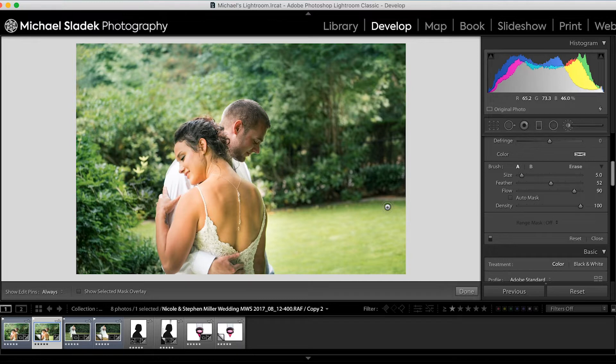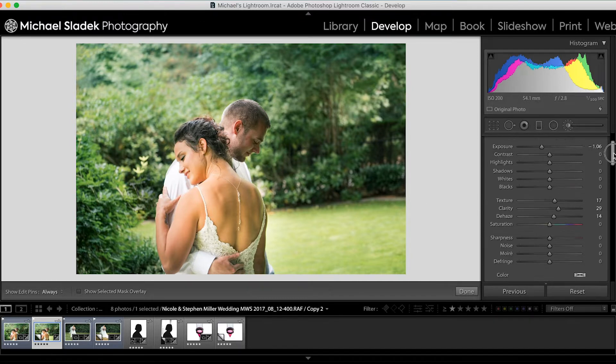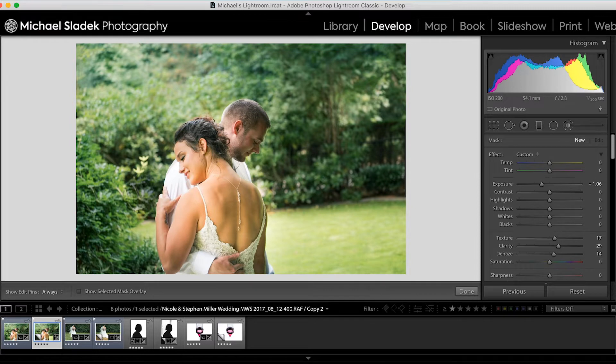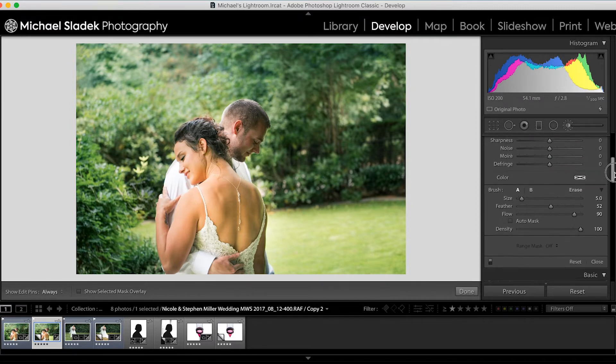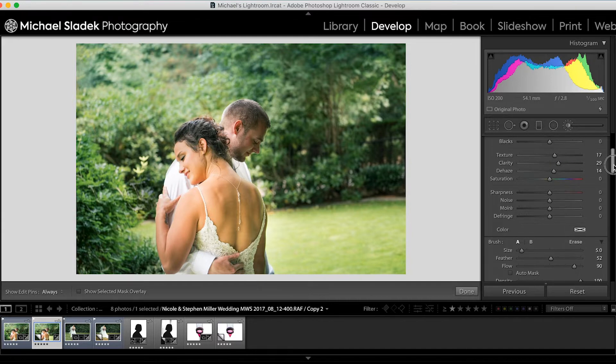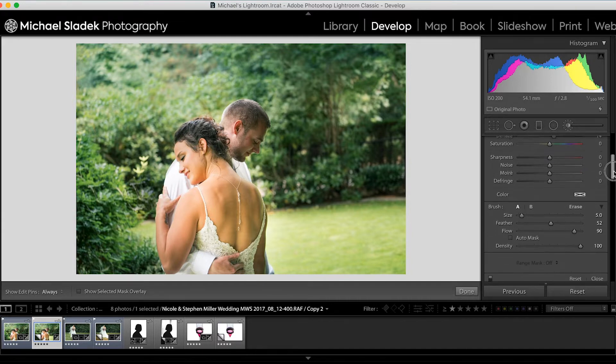The adjustment brush is a perfect candidate for that. It's basically a paint brush, and we can use any of these controls: colors, brightnesses, exposure, as well as clarity, dehaze, texture, and saturation.